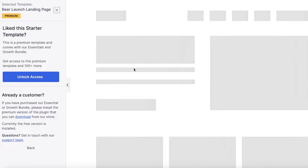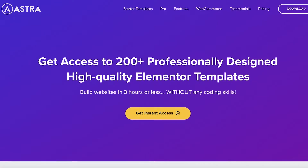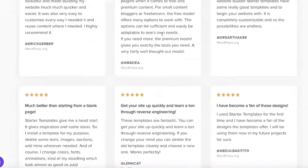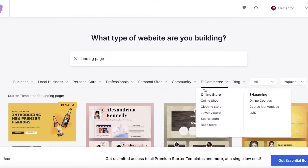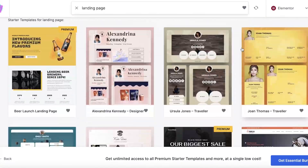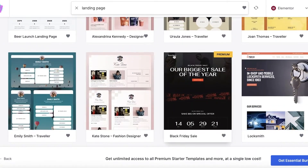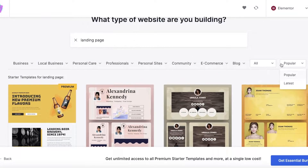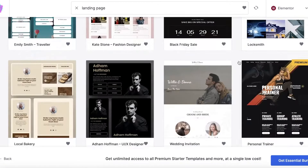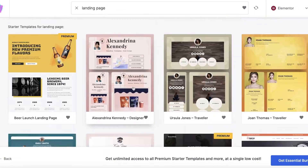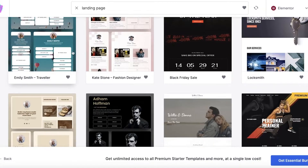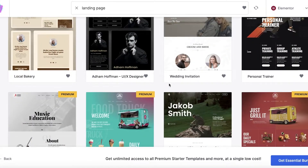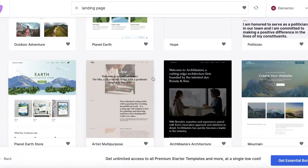You can click Skip and Continue, choose your colors, and access bundle packs if you want. If you don't want to pay, that's totally fine — you can filter to show only free templates. You'll see popular free templates listed, and you can choose any template that doesn't have the premium icon on it, such as the Locksmith template.